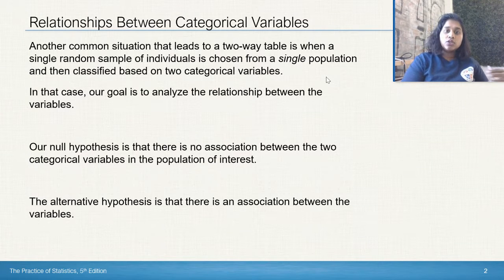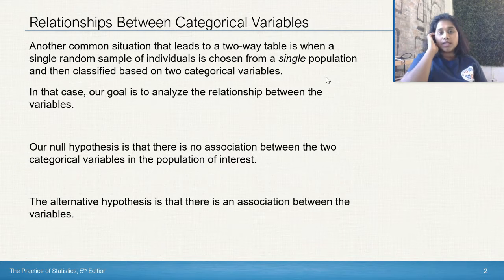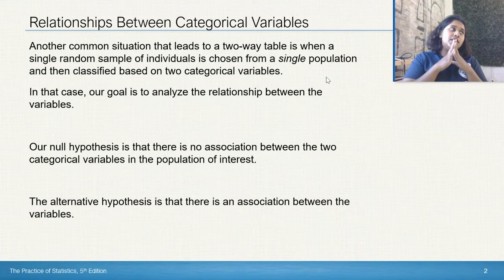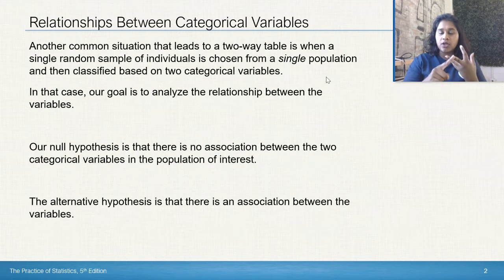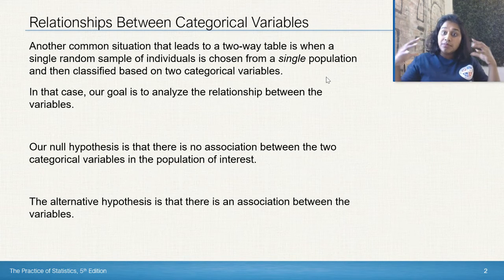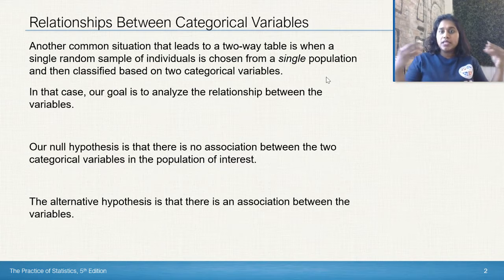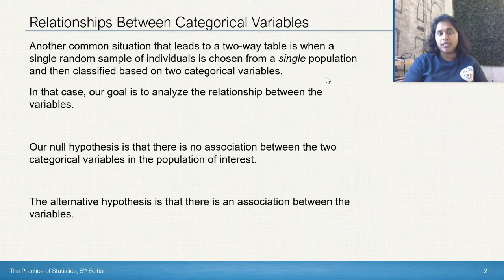So if the goal is to analyze the relationship between the variables — for example, Italian music versus French music — and our question is whether there is a relationship between them, then we would use the test of independence.